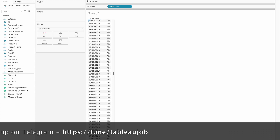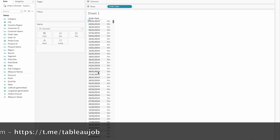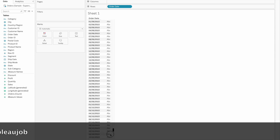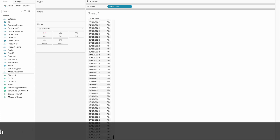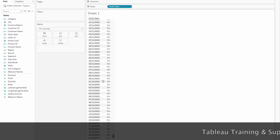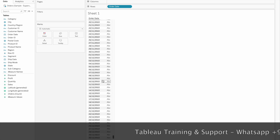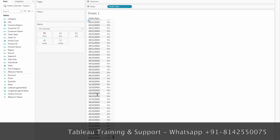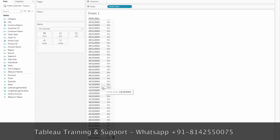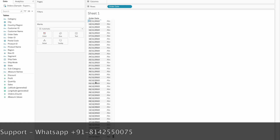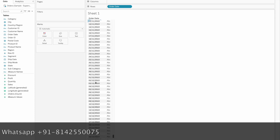Here we have data from 2019. In the practical scenario, there are future dates in the sales data. This is what I am going to practice. This is why I am going to limit the current date.